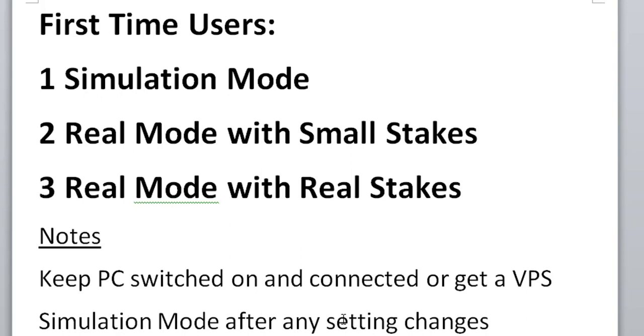Also, if you do make any changes to the settings, if you try new things, always try simulation mode first and then real mode with small stakes and then real mode with real stakes, that same pattern again. Because sometimes when we make changes, unexpected things can happen. So always do simulation mode first.